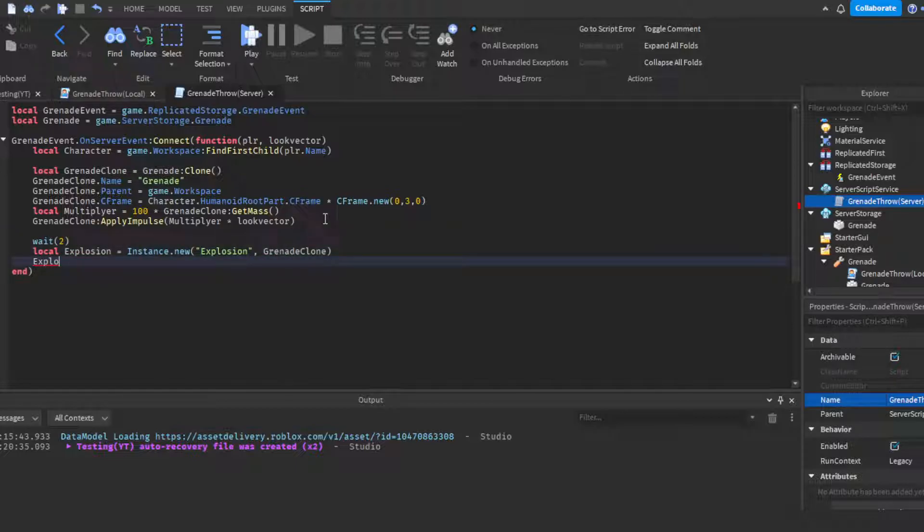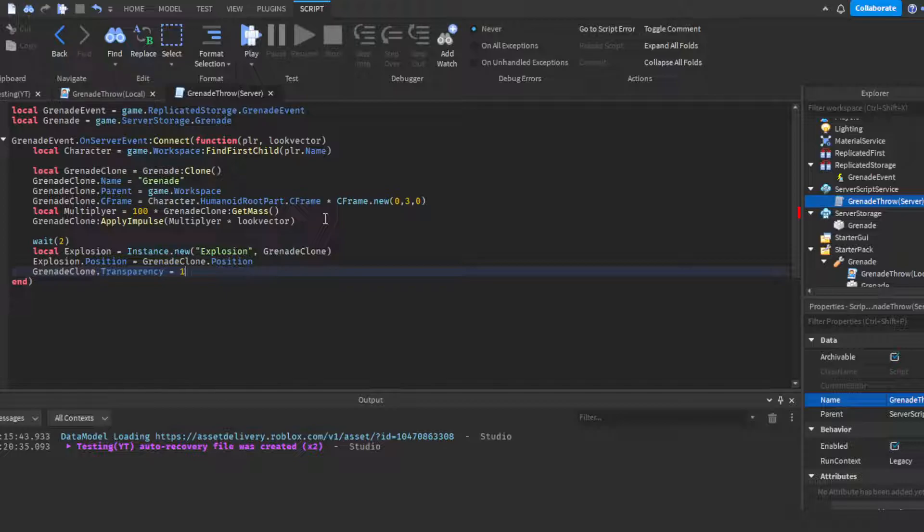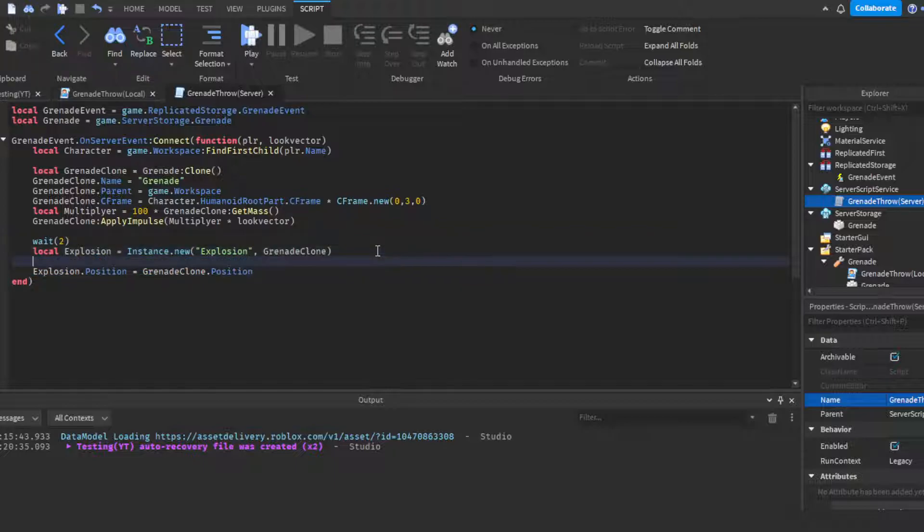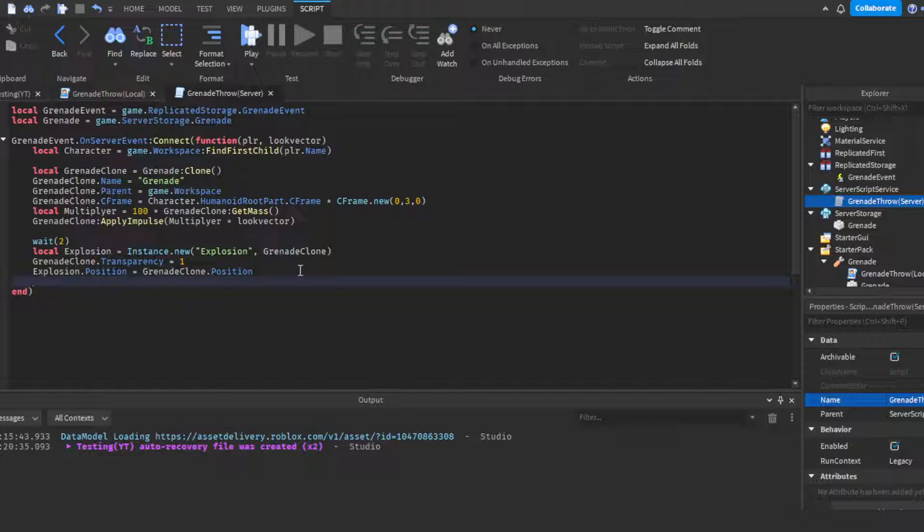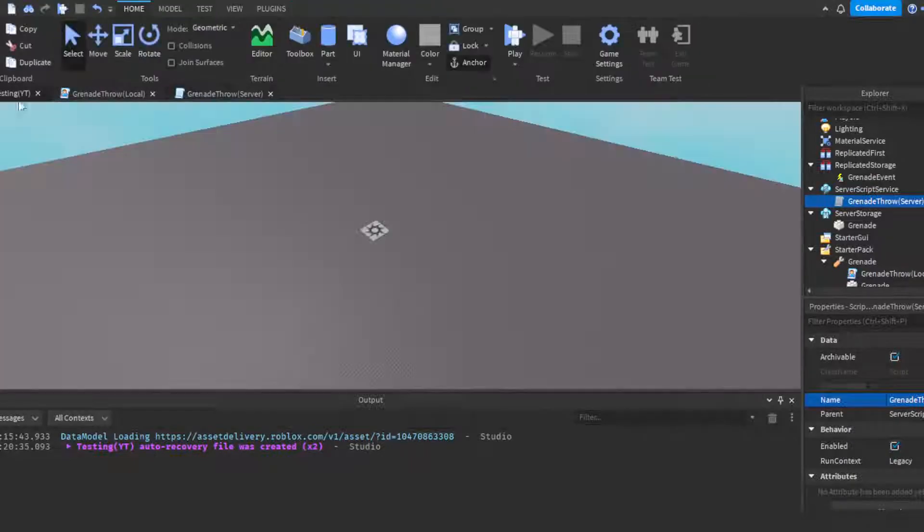Then we're going to do explosion.Position equals grenadeClone.Position. Then we're going to set the grenade clone transparency to 1. Actually, hold on, you can copy this and move this up here because we want it to disappear first before the explosion actually goes off. So we set it to invisible and then we could do wait like 0.3. You could mess around with that, it really depends what you're trying to go for. Then you could just delete the whole grenade, destroy it, the entire thing, which destroys the grenade and the explosion.